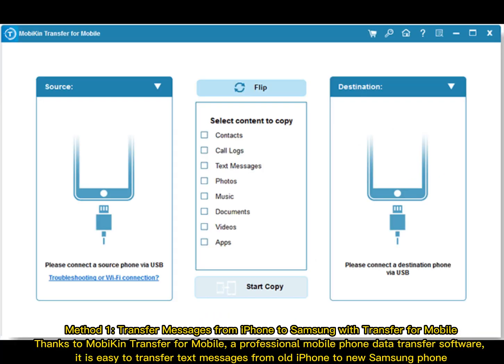Method 1: Transfer messages from iPhone to Samsung with Transfer for Mobile. Thanks to Mobicon Transfer for Mobile, a professional mobile phone data transfer software, it is easy to transfer text messages from old iPhone to new Samsung phone.